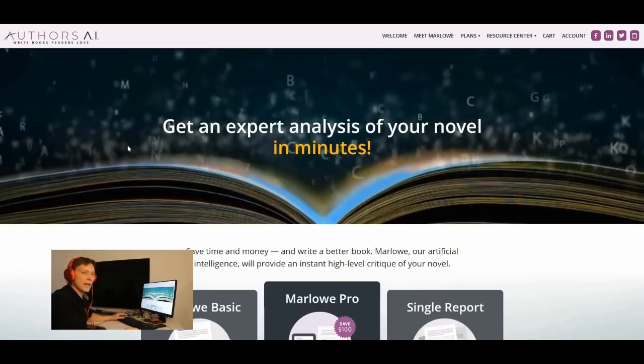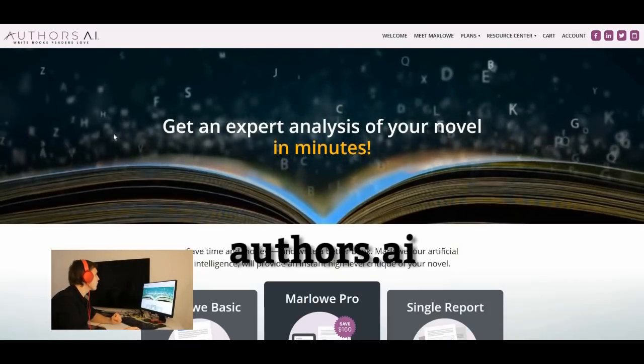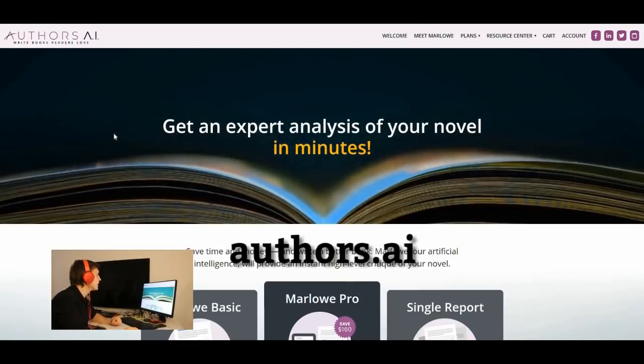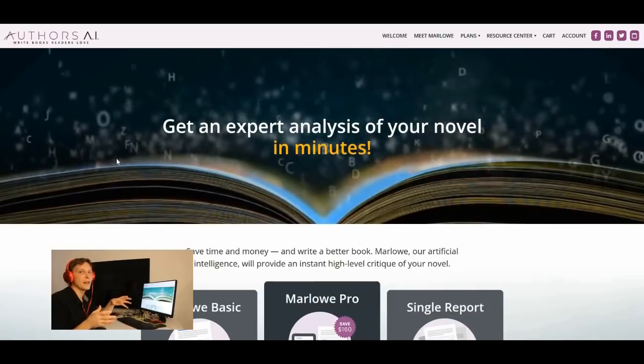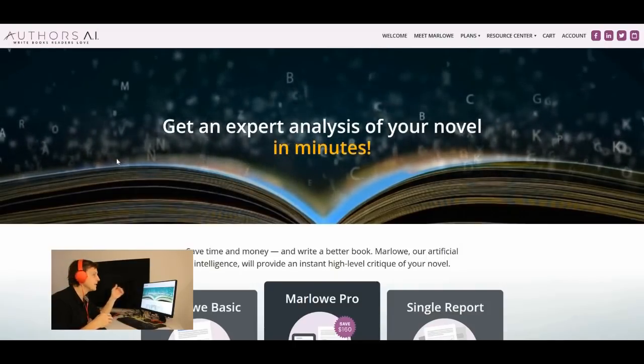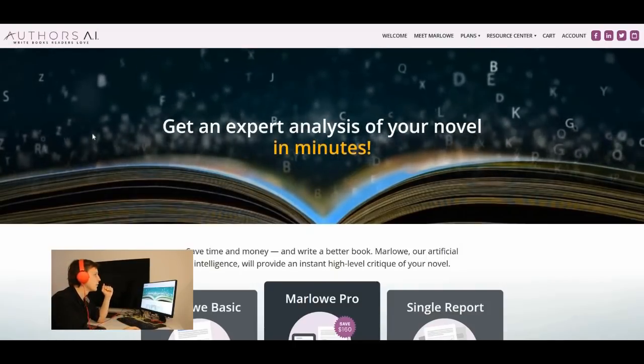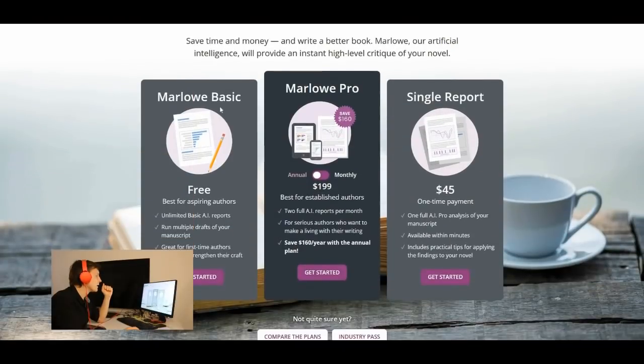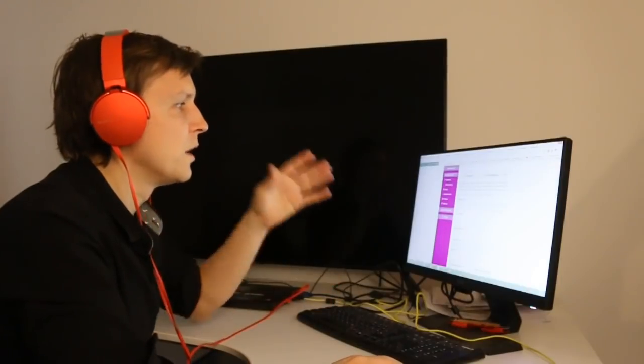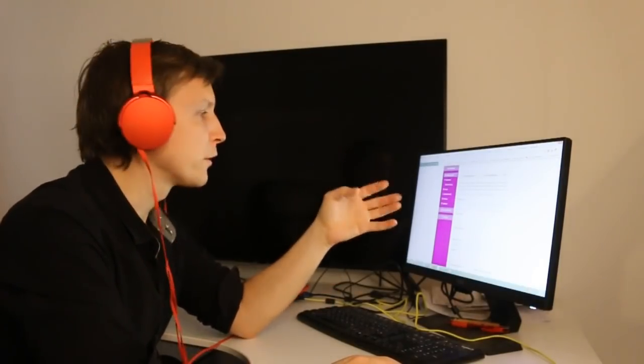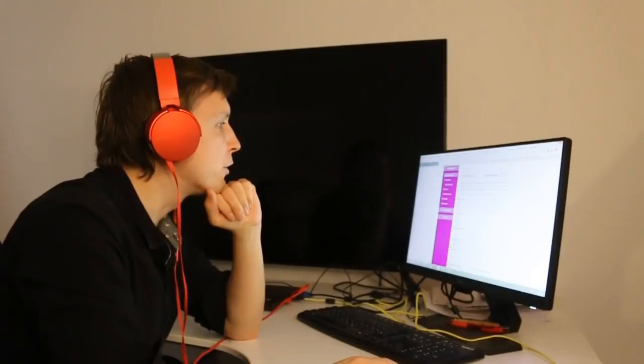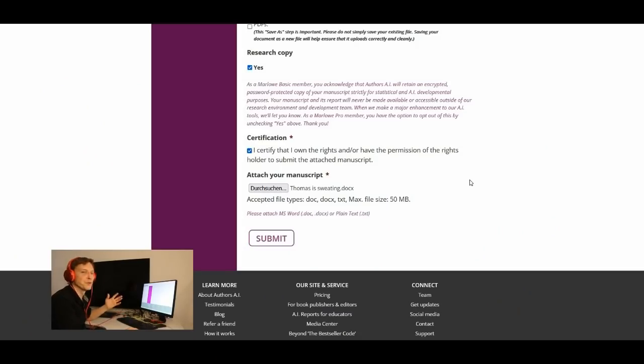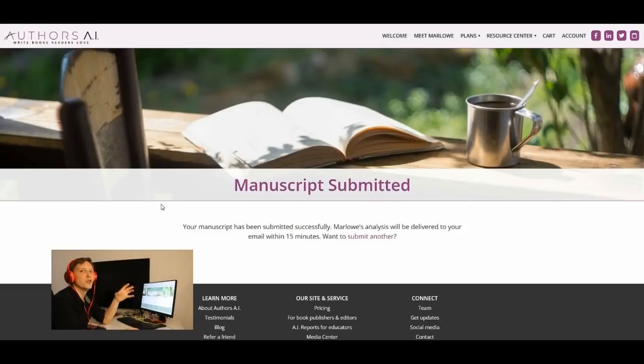The last project we want to take a look at is called authors.ai. If you're writing a book and you want this book to be analyzed by an AI this is the page where you would like to go. There is a free version here. Let's get started and try it out. Then you upload your word file directly to the platform. Let's upload the text we've produced before and click on submit. It has been submitted and in 15 minutes you will get the results. One eternity later.